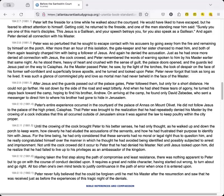Peter's entire experience occurred in the courtyard of the palace of Annas on Mount Olivet. He did not follow Jesus to the palace of the high priest, Caiaphas. That Peter was brought to the realization that he had repeatedly denied his master by the crowing of a cock indicates that this all occurred outside of Jerusalem, since it was against the law to keep poultry within the city proper.